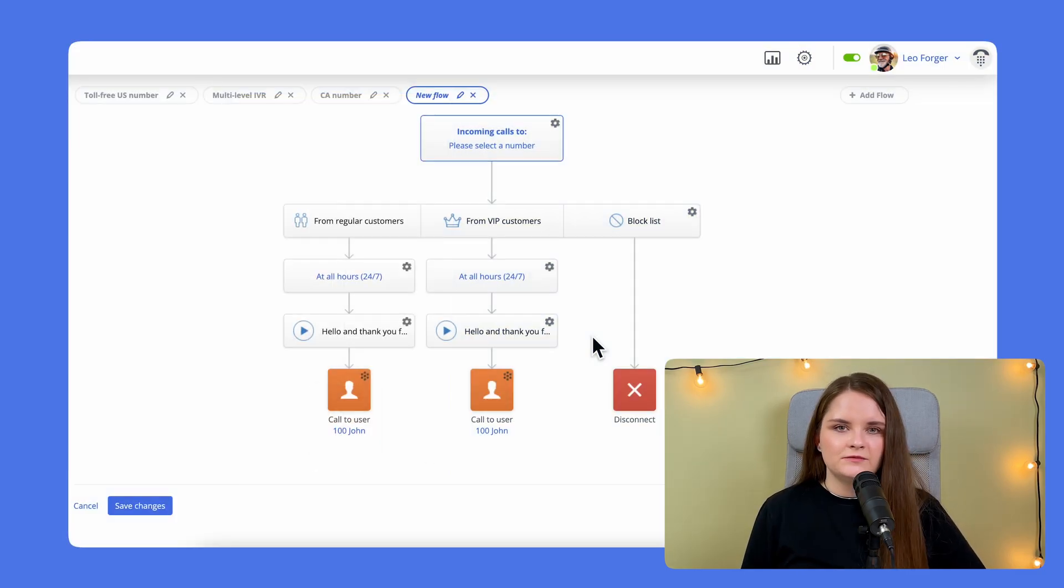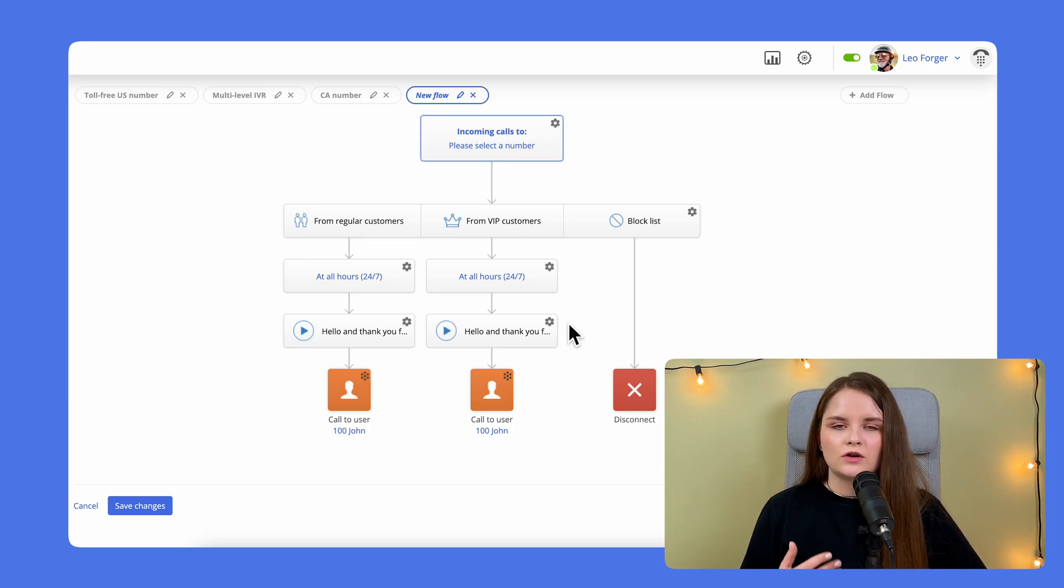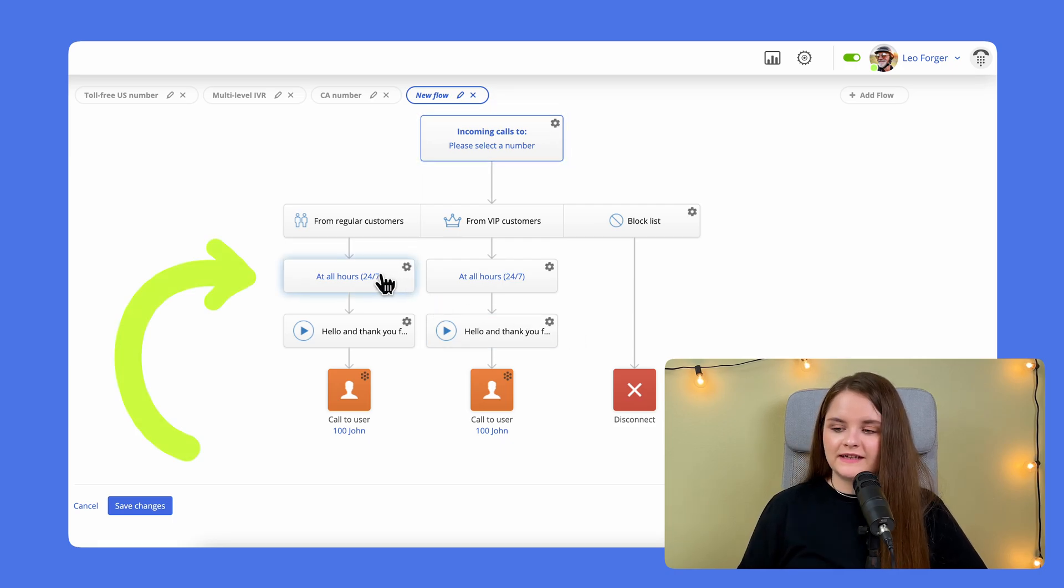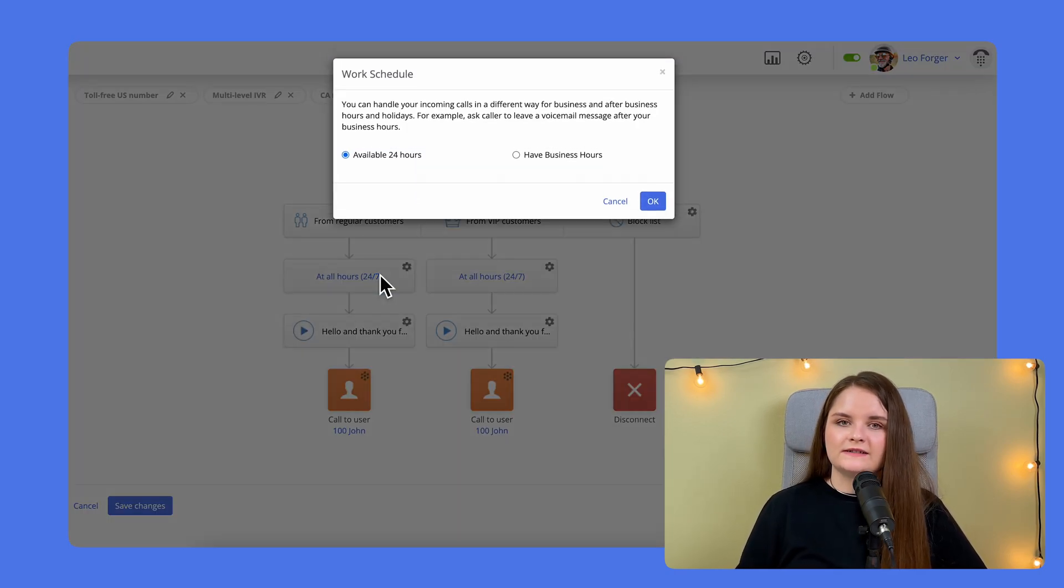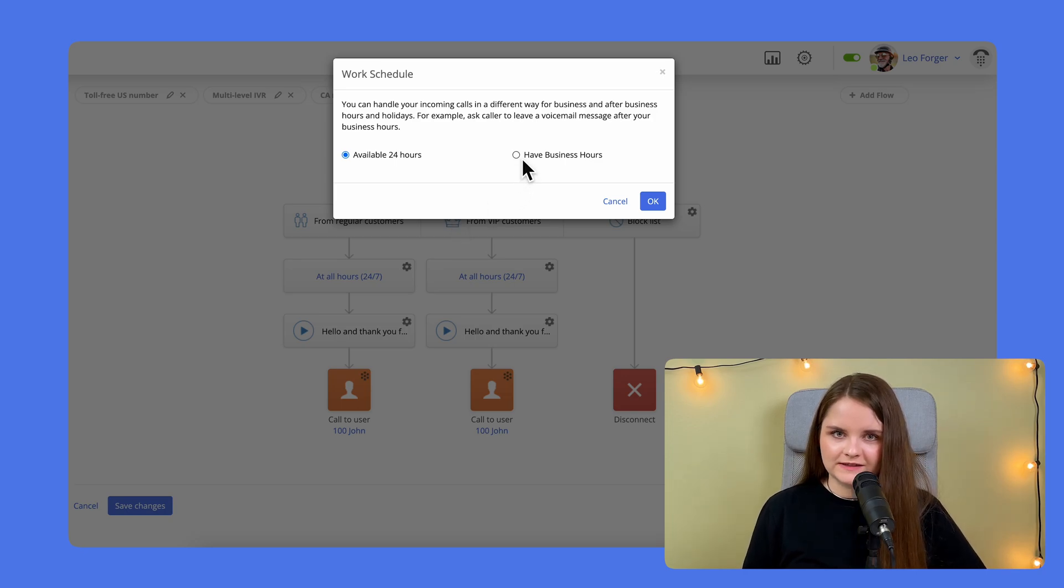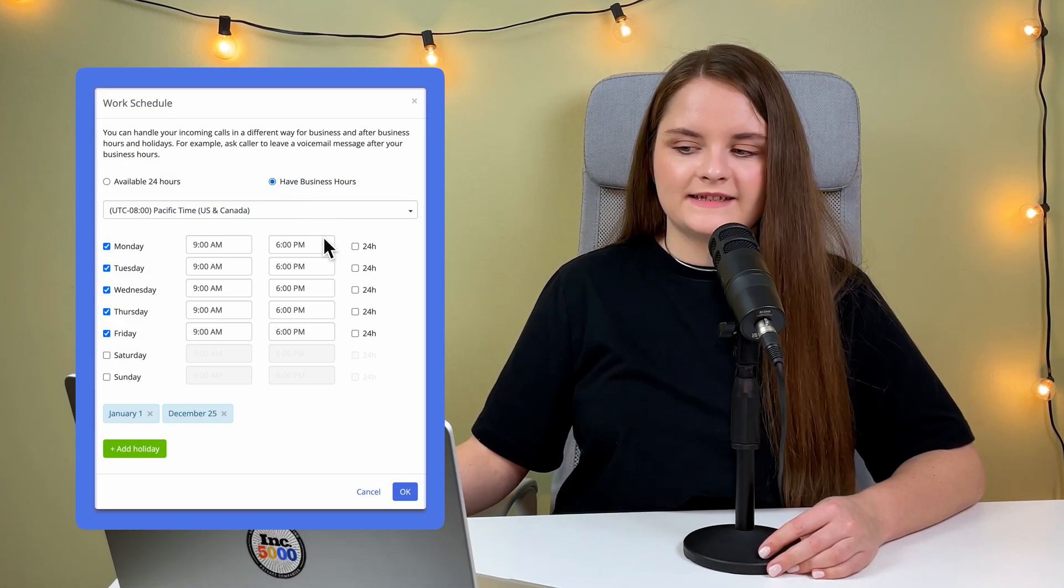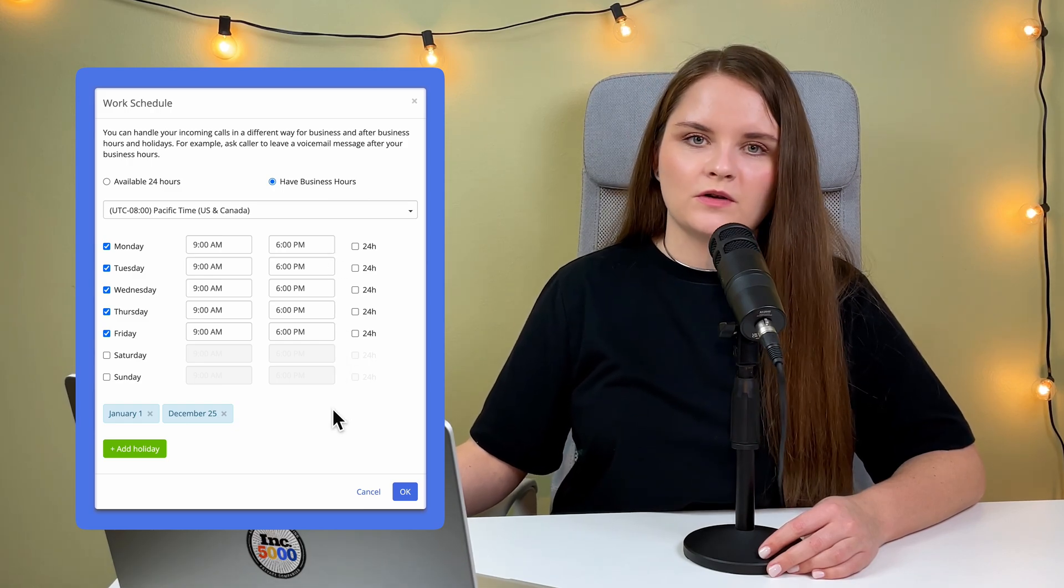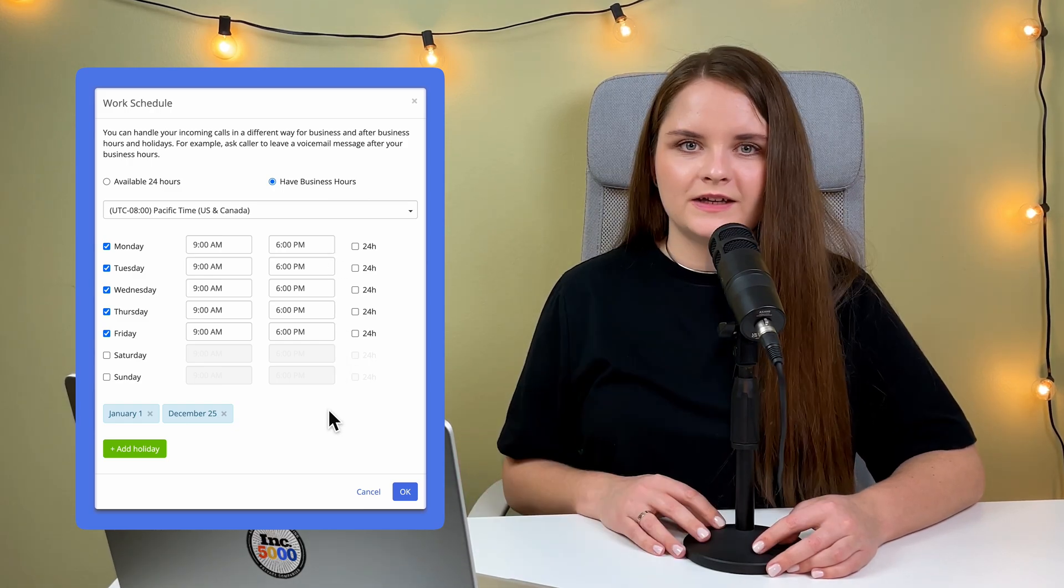Selecting one of these options will create additional branches with different call flow settings for each group. The box at all hours allows you to decide if calls can ring any time or only at set hours. Tick the Have Business Hours box and set up your company's schedule to receive calls only within this period.